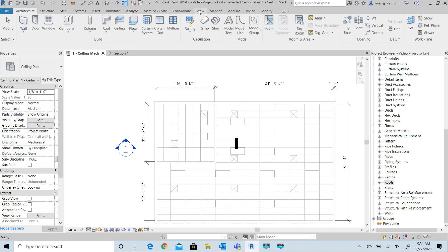First you will select the Viking tab in the Revit ribbon to start. The Viking tab can coexist with other applications that you may have installed without conflict.